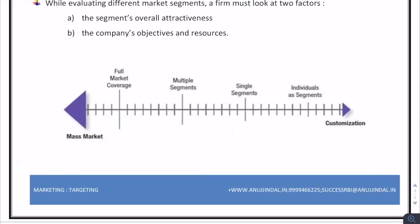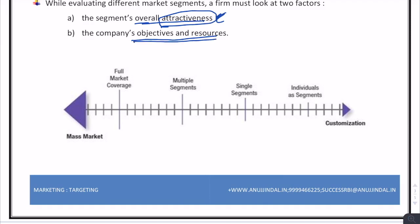Moving on to two levels of segmentation. While evaluating different market segments, the basic factors a firm looks at are the segment's overall attractiveness and the company's objectives and resources. The marketer evaluates whether it would be profitable to serve that segment, and whether the company has appropriate resources to reach out to it.